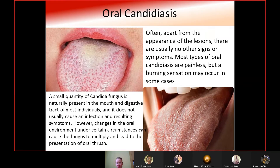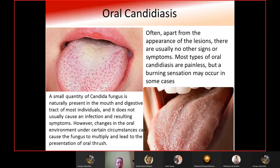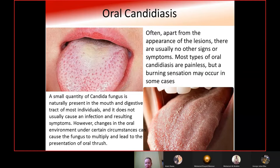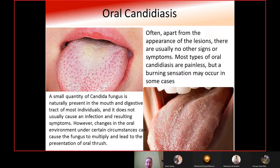Oral candidiasis often has no signs beyond the appearance of lesions; most types are painless although a burning sensation may occur. A small quantity of Candida fungus is naturally present in the mouth of most individuals. However, under certain circumstances — such as anemia, which lowers the immune system — the fungus multiplies, leading to oral thrush. This is why oral candidiasis is a typical manifestation in anemic patients.